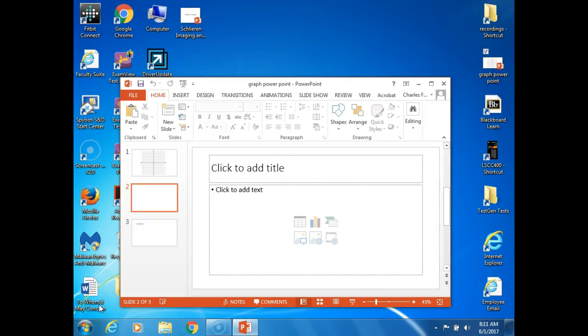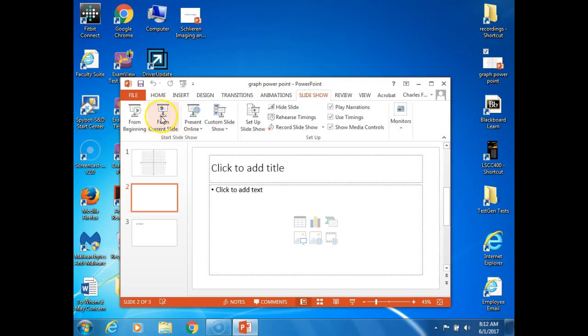Good morning. It's already 8:11. I've been sitting here at the computer waiting for Screencast-O-Matic to boot up. It took a long time this morning, but it's finally here. It's Thursday morning, the first day of June 2017. This should be differential equations, Math 238. However, I'm the only person in the room, so I'm going to go ahead and get started from where we left off last time.